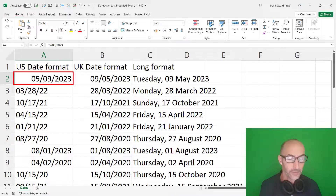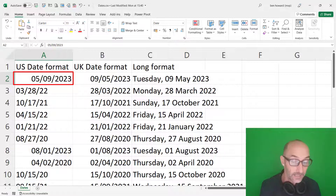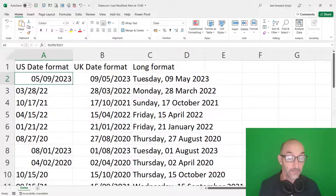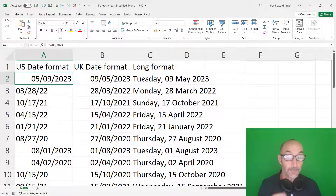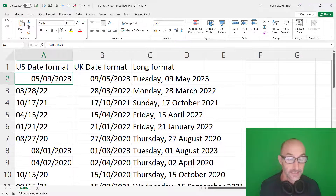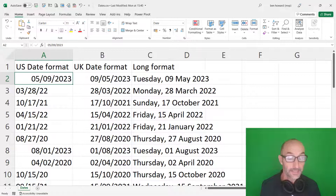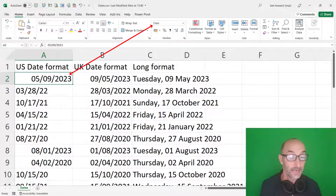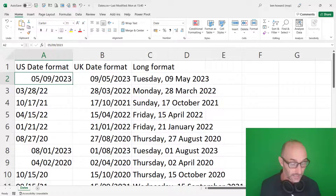This is how the Americans would write that date — they put the month before the day, so 05/09/2023 would be May the 9th 2023. However, as a UK person on a UK system, I would read that as the 5th of September 2023, and that's what Excel is doing — Excel still thinks that this is a valid date.